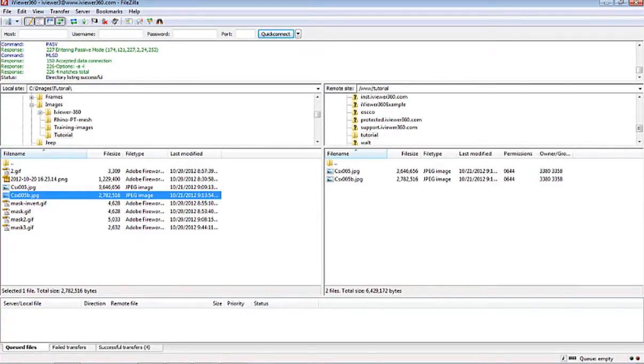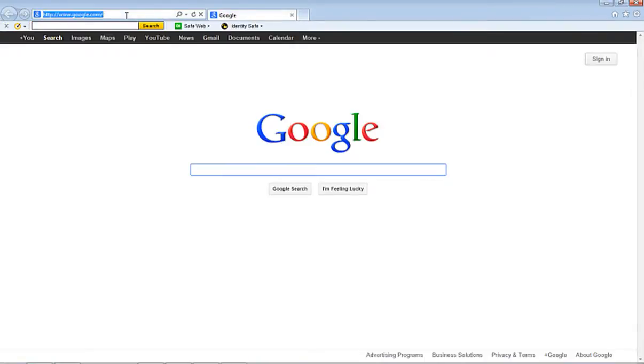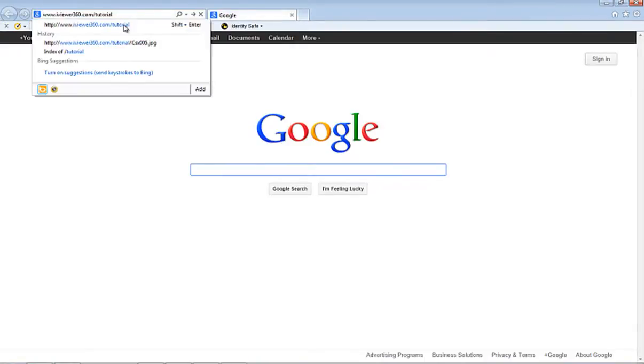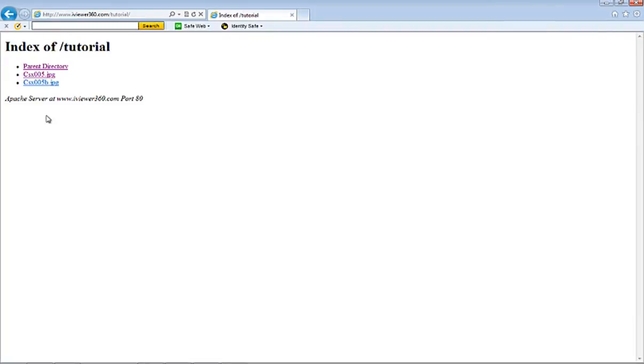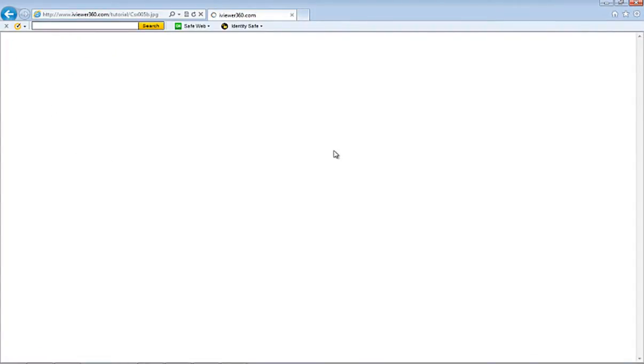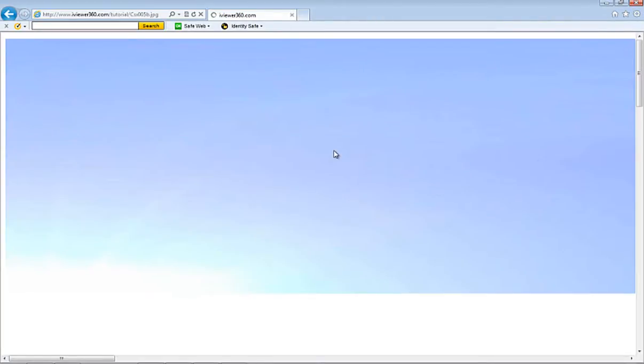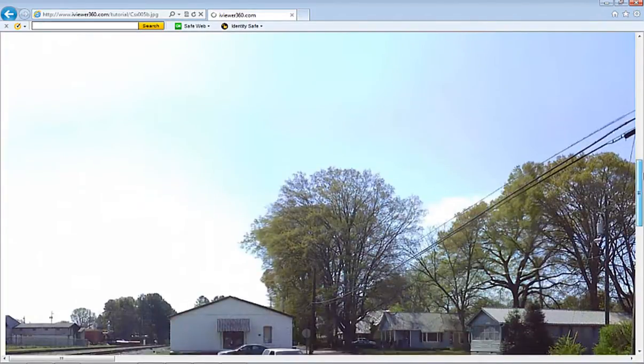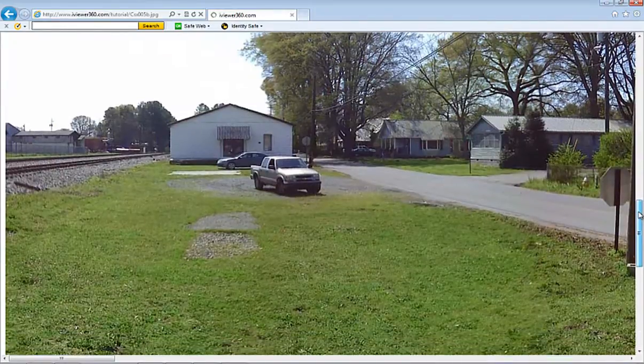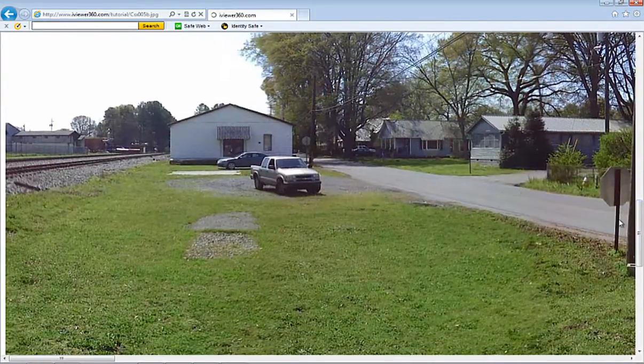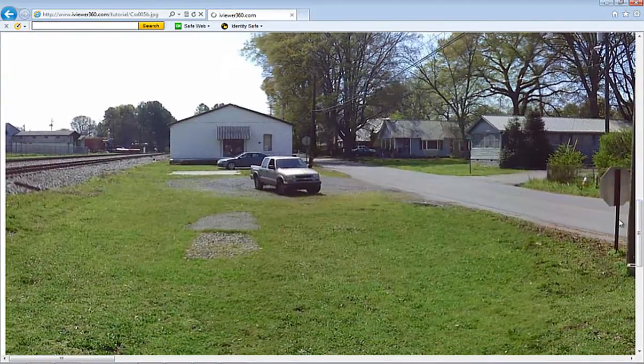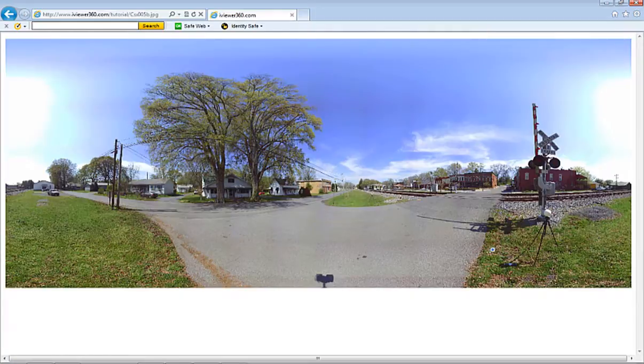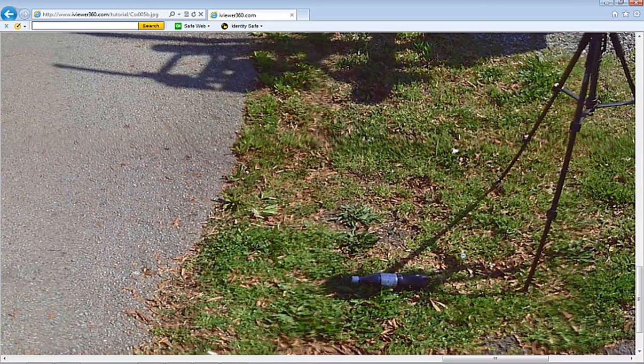And now if we go back and check it in a browser again, you see that now there are two images there. And if we select the second one, it should load faster. And there really won't be much difference as far as quality.